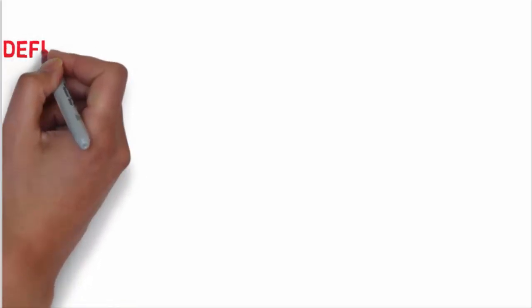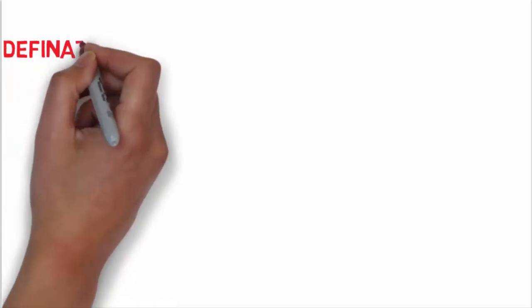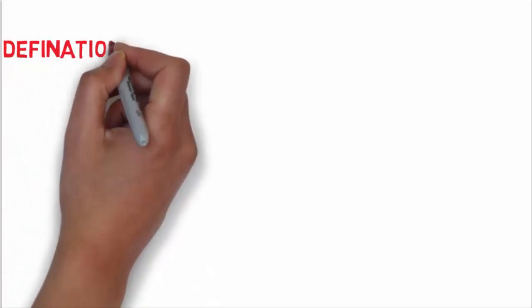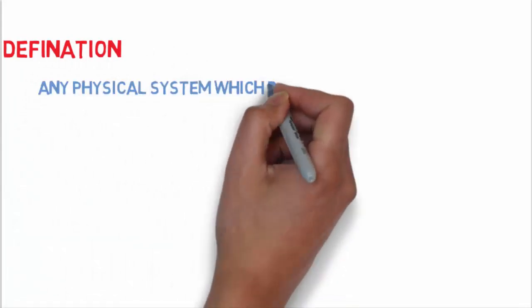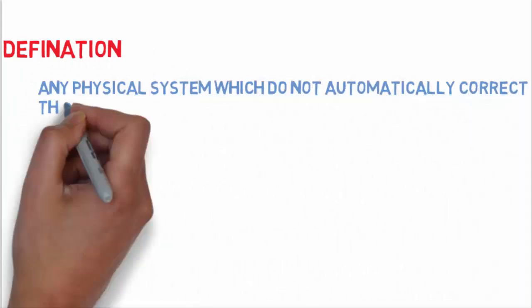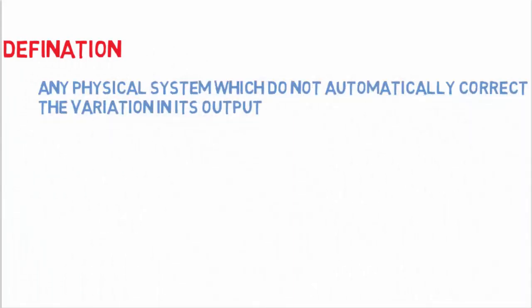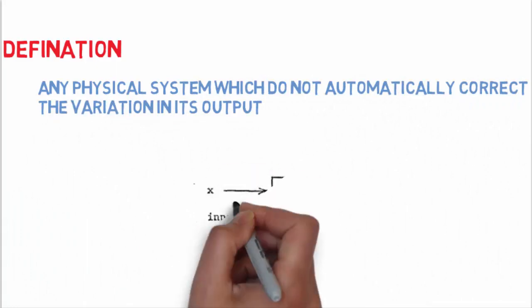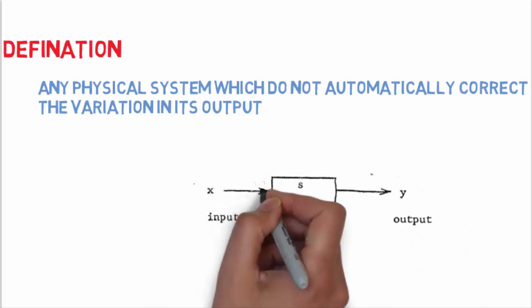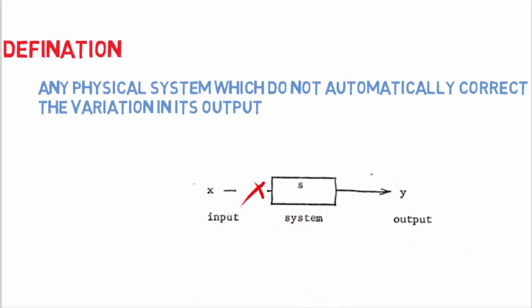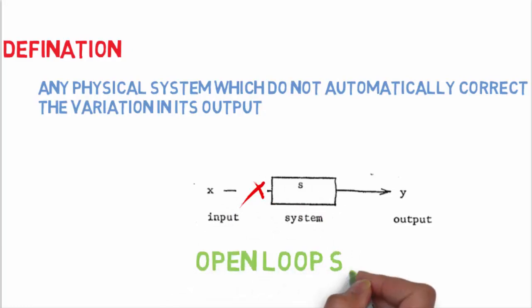Let's talk about each section one by one. According to the definition of open loop control, any physical system which does not automatically correct the variation in its output is called an open loop system. Another way of defining it is that systems where the output quantity has no effect upon the input quantity are called open control systems. In open loop systems, the changes in output are corrected by changing the input manually.